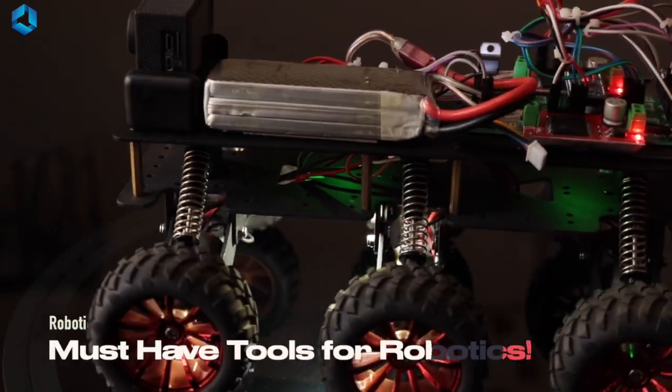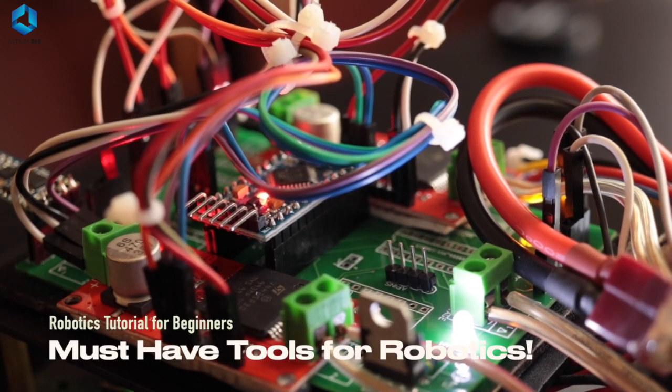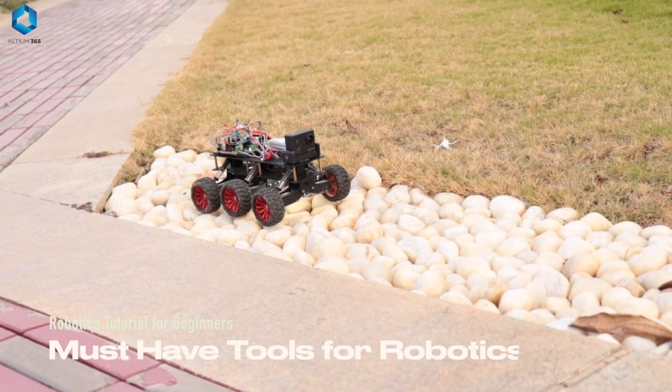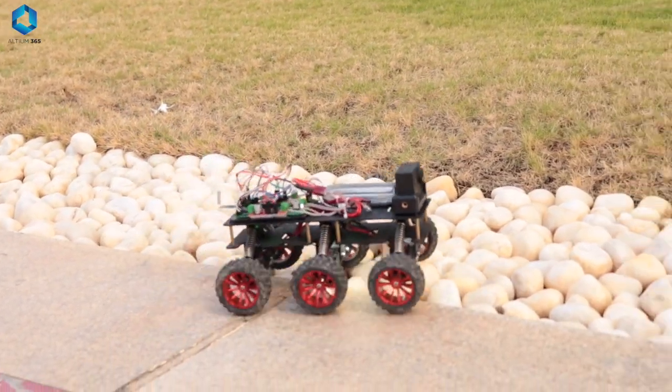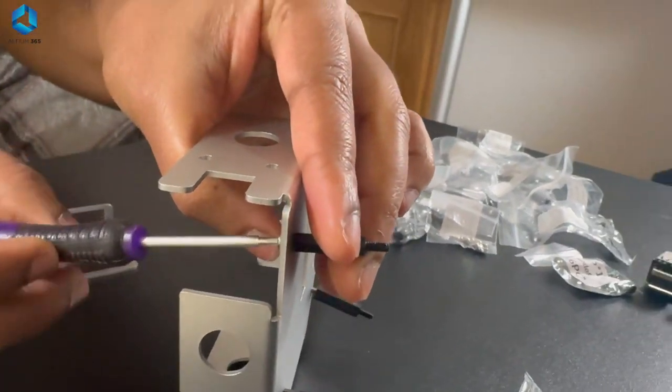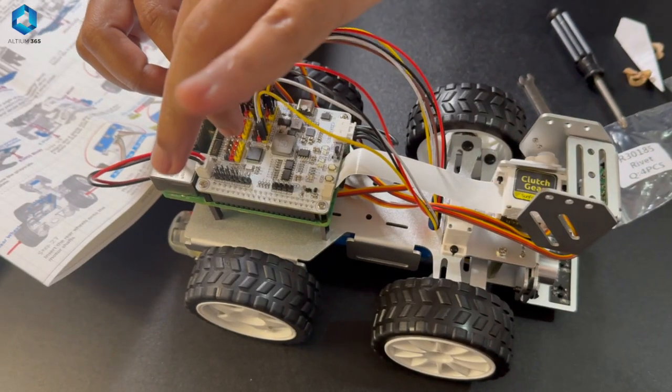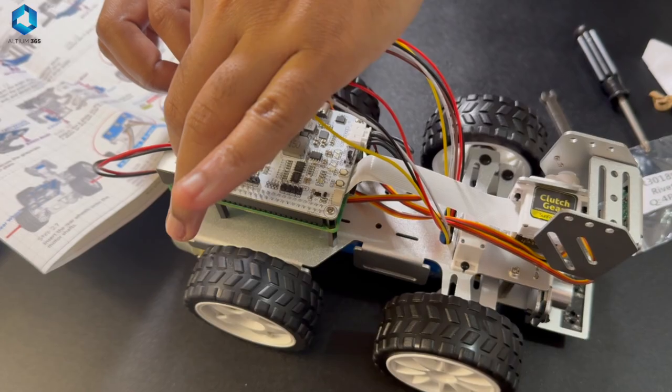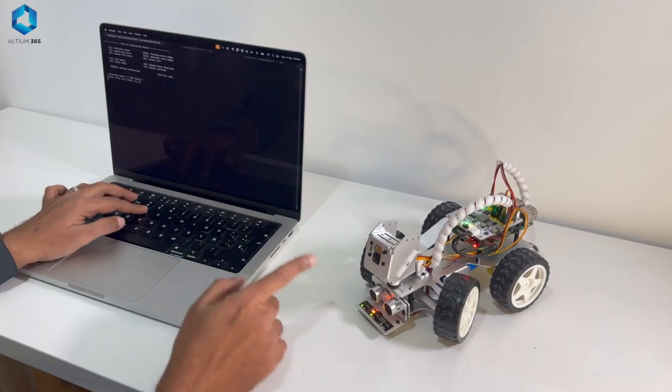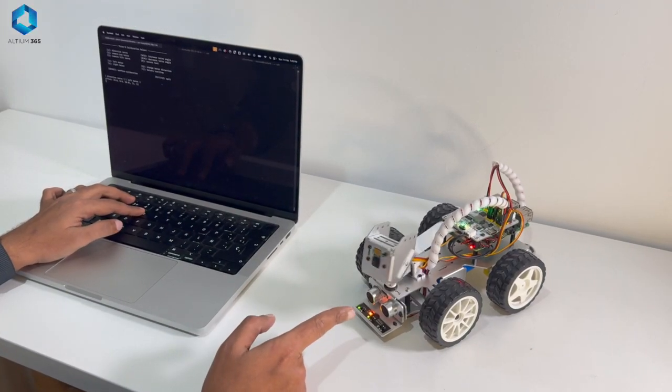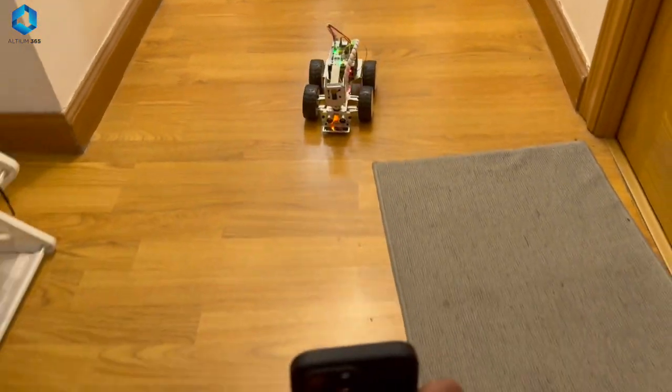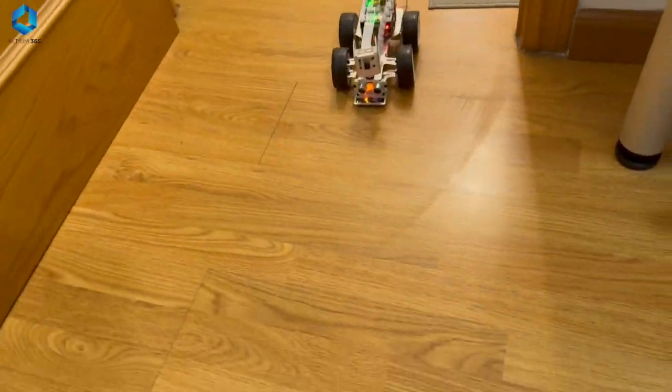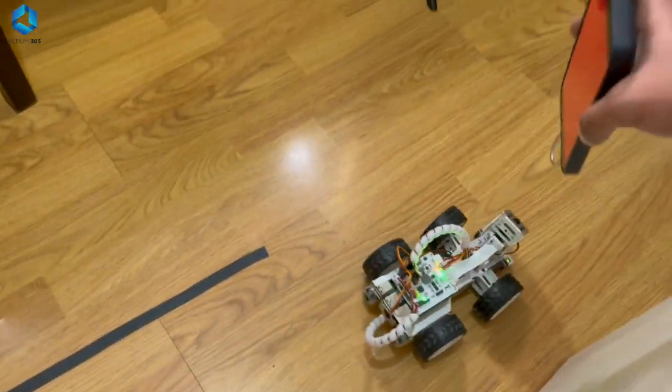In this video, I will guide you through the essential tools every aspiring roboticist needs. If you are into robotics and want to learn how to build cool robots smarter and faster, make sure to watch this video till the end because I'll be sharing some important insight that I wish I knew before getting started with robotics.